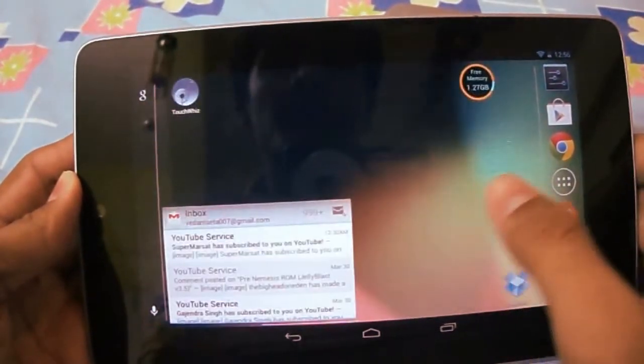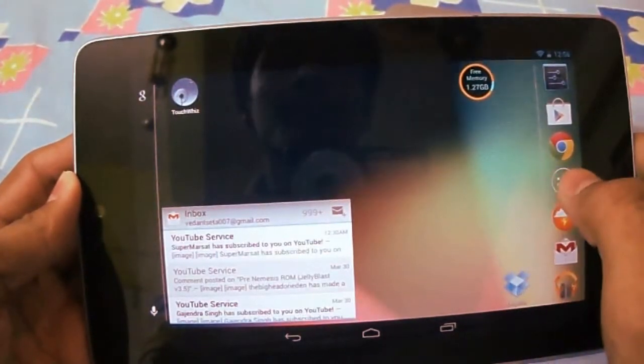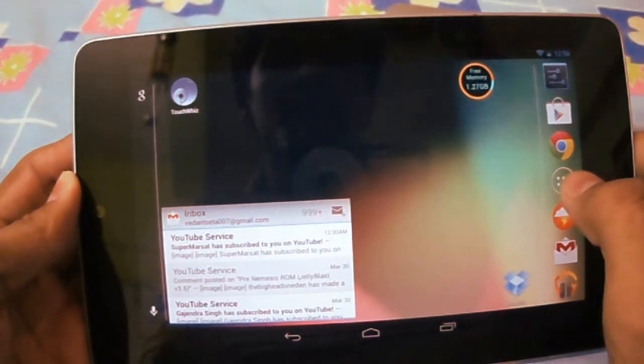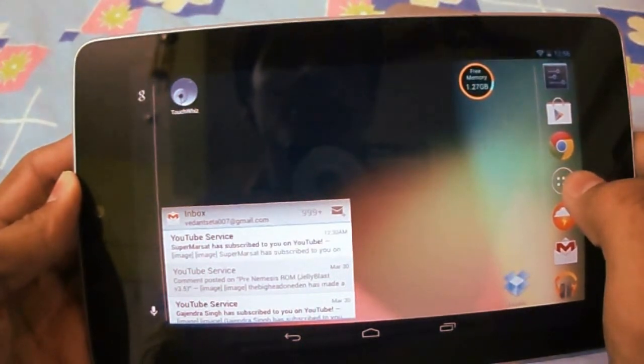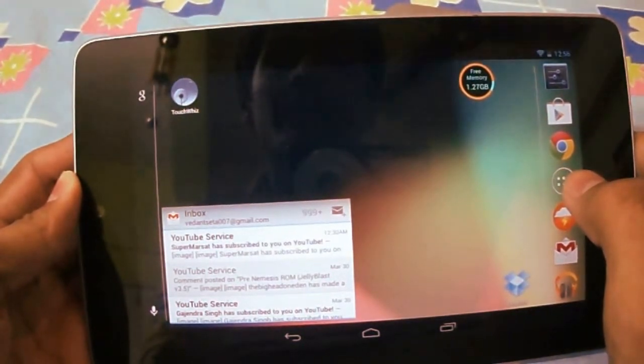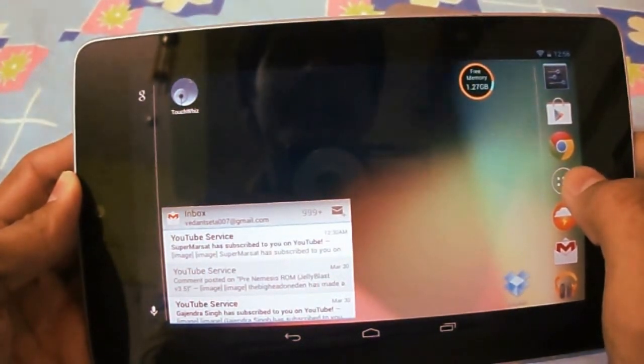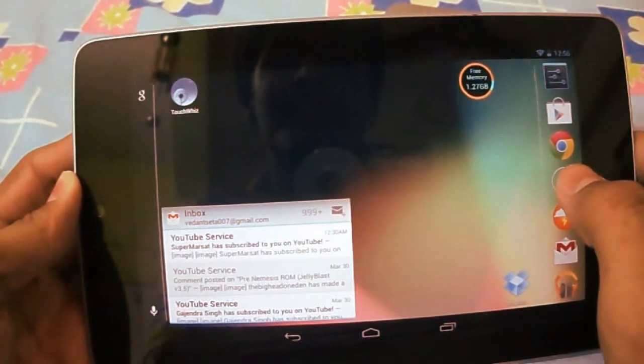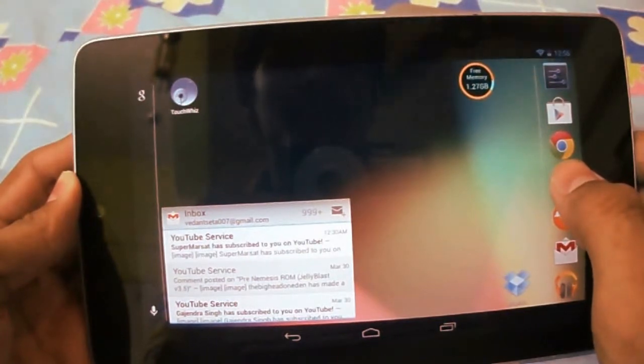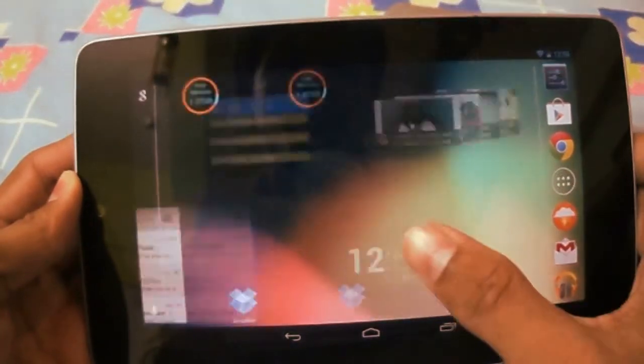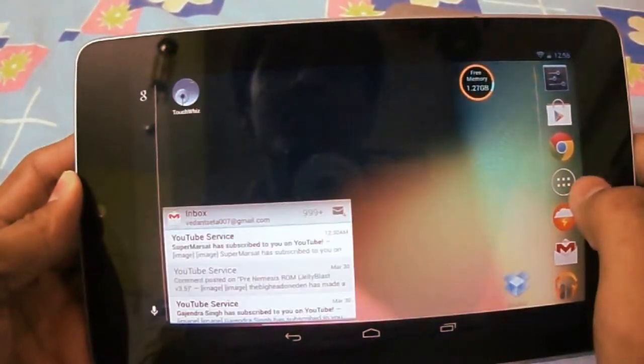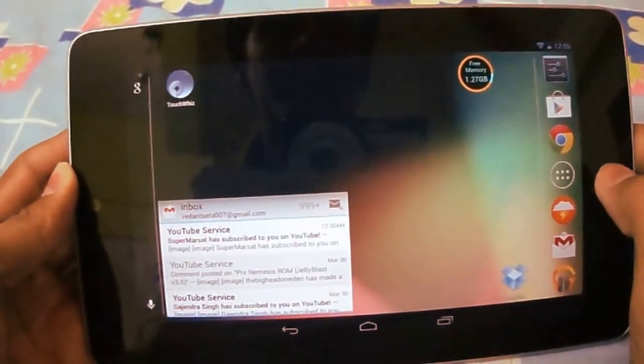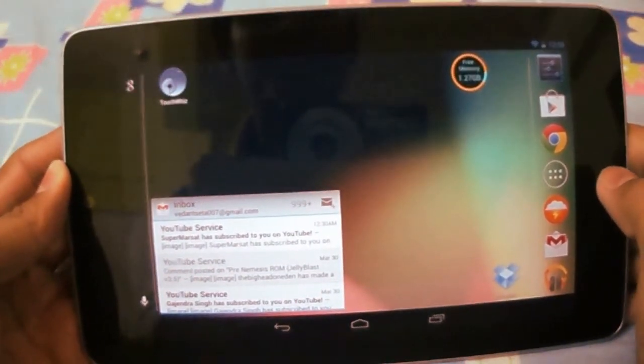This will include S4's wallpapers, ringtones, launcher, and S Voice Advance which they used in Samsung Galaxy S4. I am using Nexus 7 for demonstration.